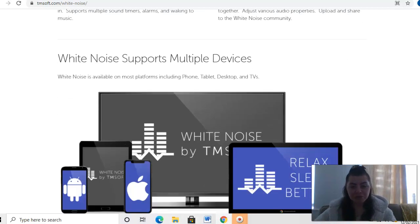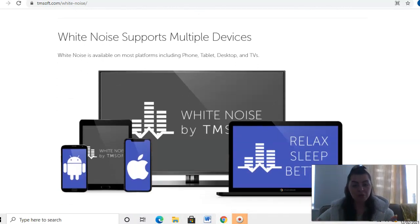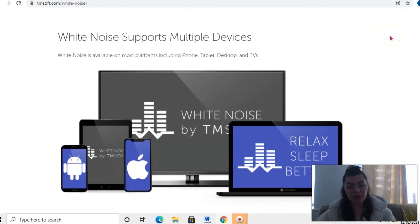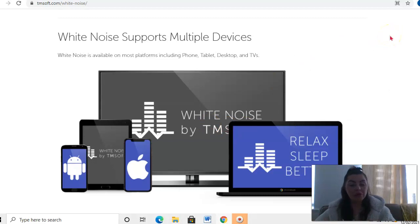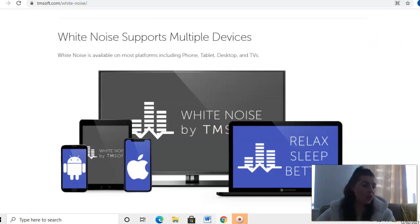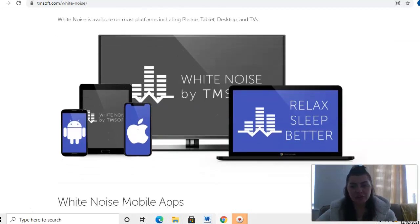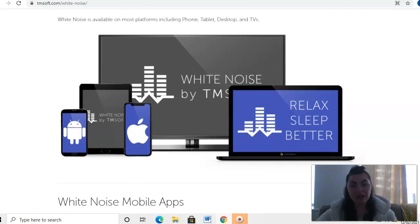White Noise supports multiple devices, so you can get it on computer, laptop, tablet, mobile devices, Apple, Android, all that stuff. Any device is suitable to use for White Noise.